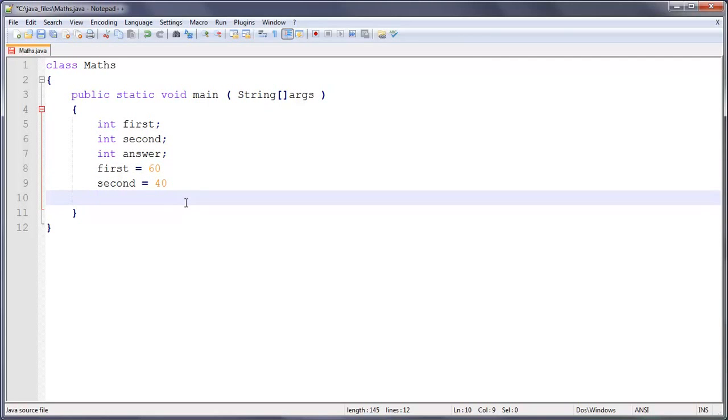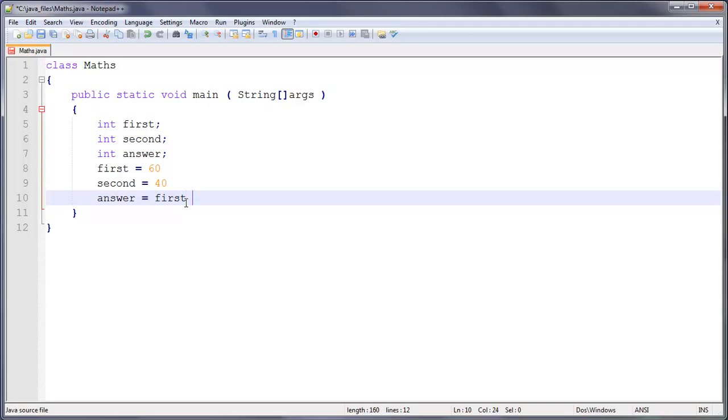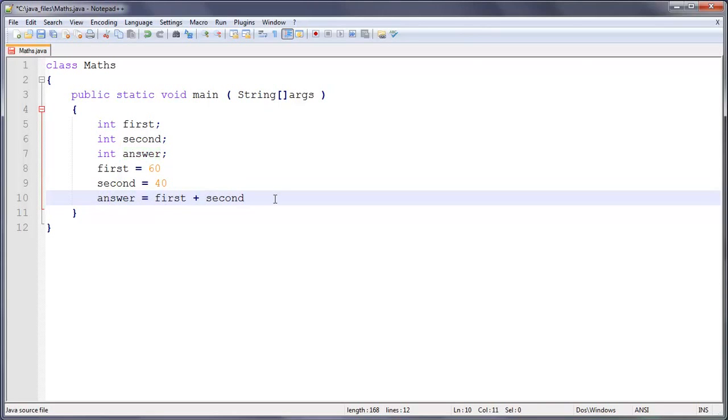And now we're going to also set what answer is equal to. Obviously we're not going to just type in 100 here because that makes it pointless. We're going to type in answer equals first plus second. So that's going to add them together, and whatever this equals, it's going to put that as the value of answer.